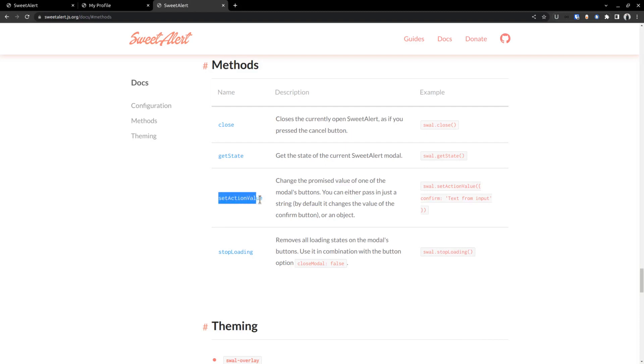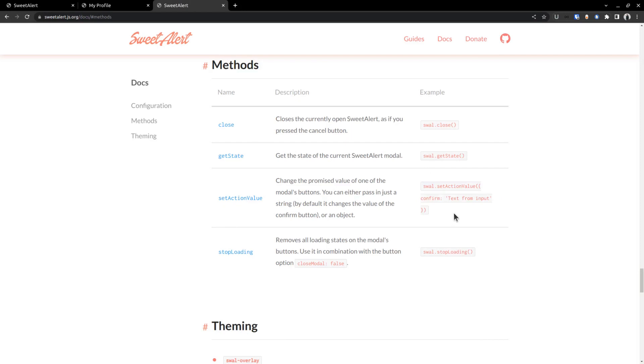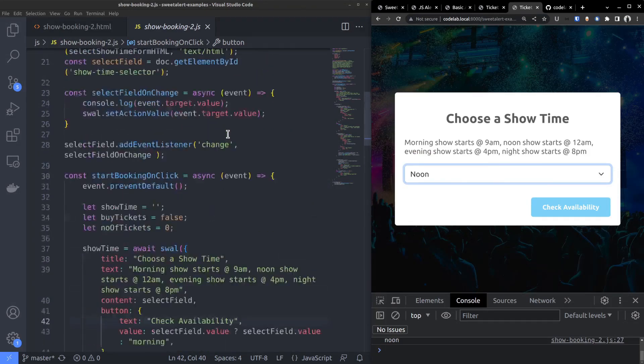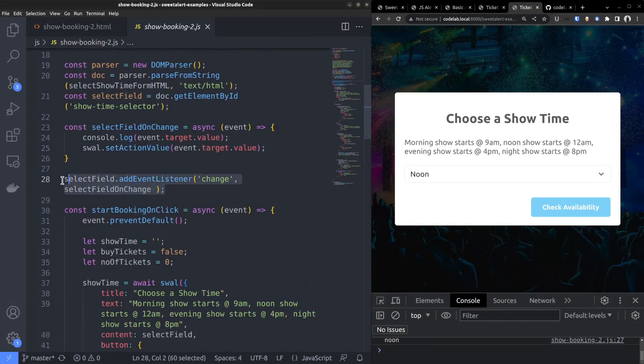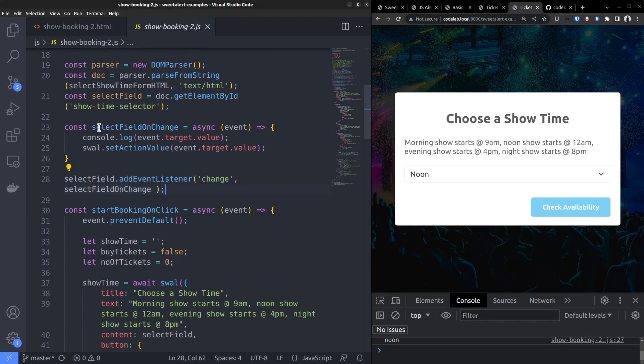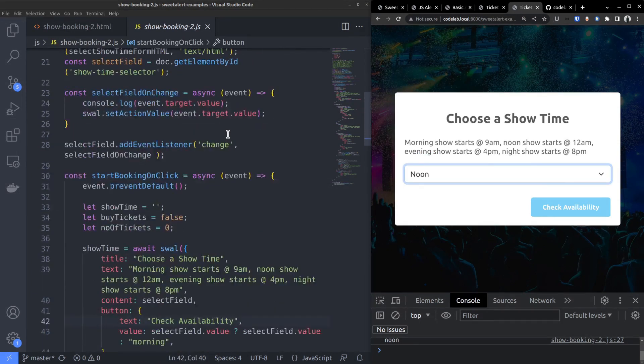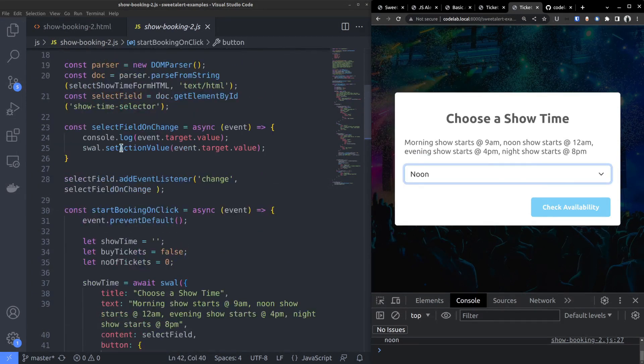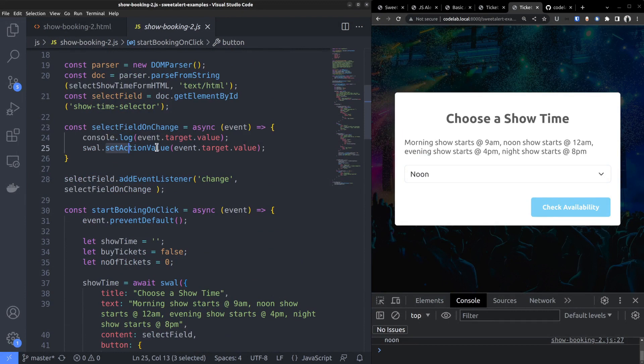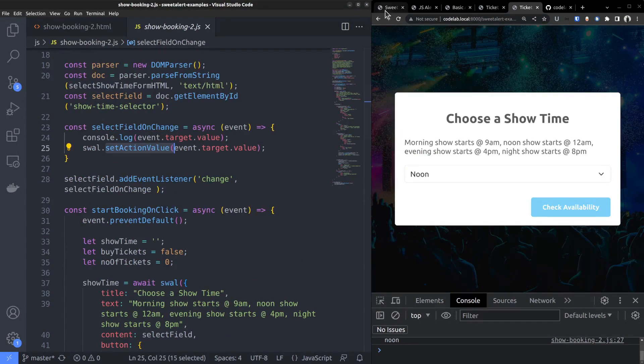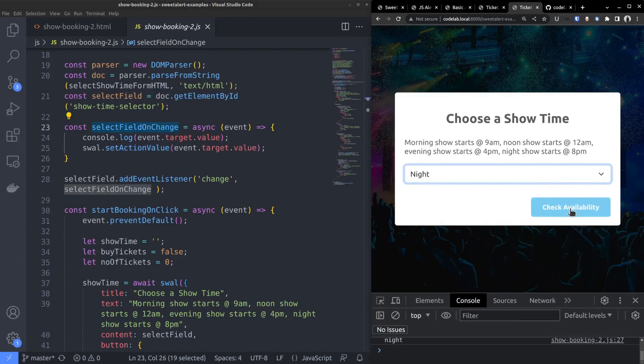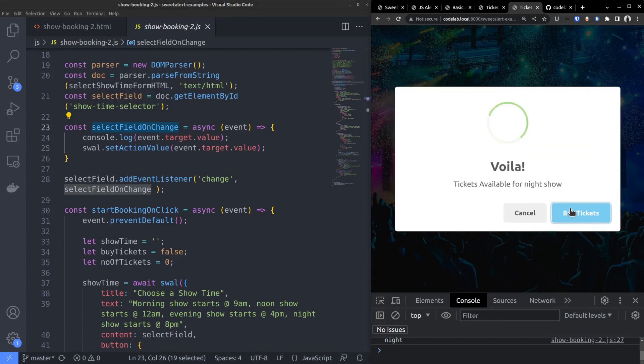For that purpose, we can use the setActionValue method. It allows setting the value of the confirm button whenever you need. So I added an onChange event listener to the select field. So whenever the option is changed, the setActionValue method gets executed, which sets the button value to event.target.value. Now this short time value is used to display the second alert, which says whether tickets are available or not.